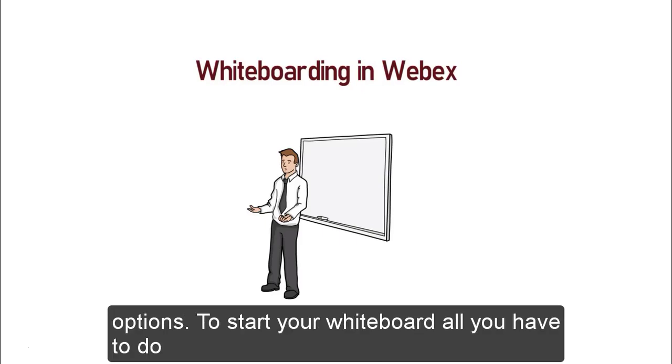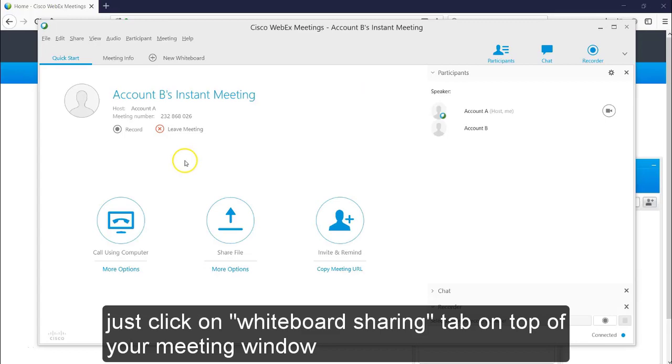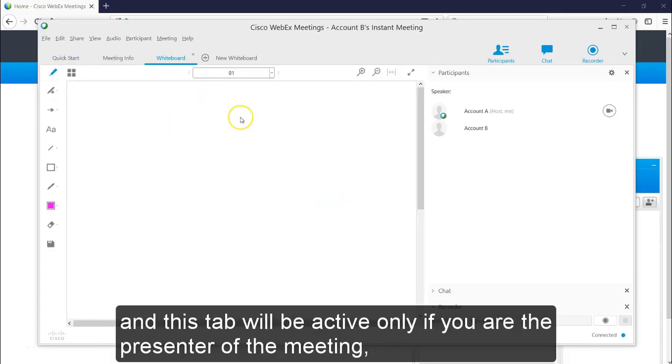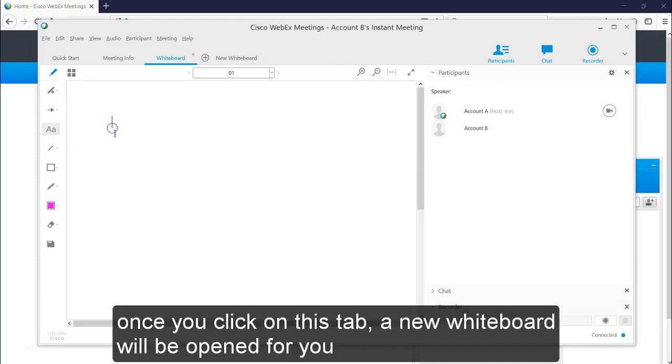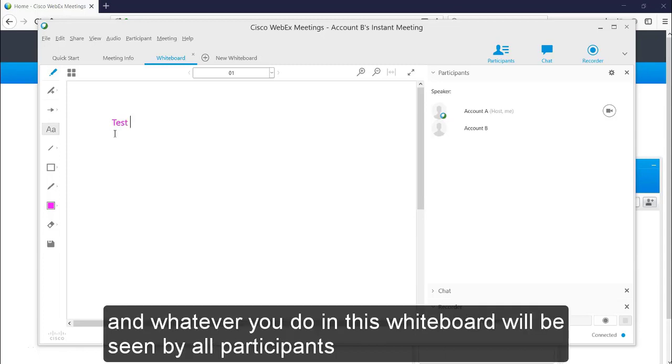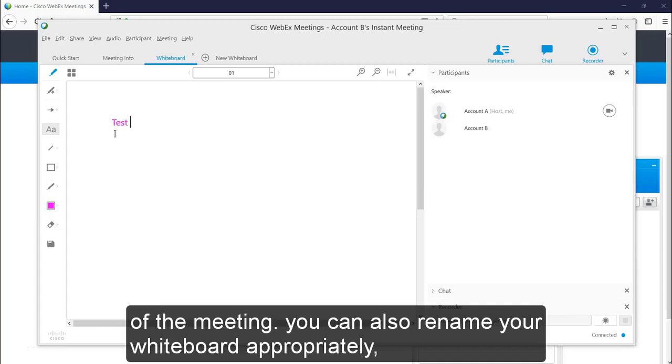To start your whiteboard, all you have to do is just click on whiteboard sharing tab on top of your meeting window. And this tab will be active only if you are a presenter of the meeting. Once you click on this tab, a new whiteboard will be open for you. And whatever you do in this whiteboard will be seen by all participants of the meeting.